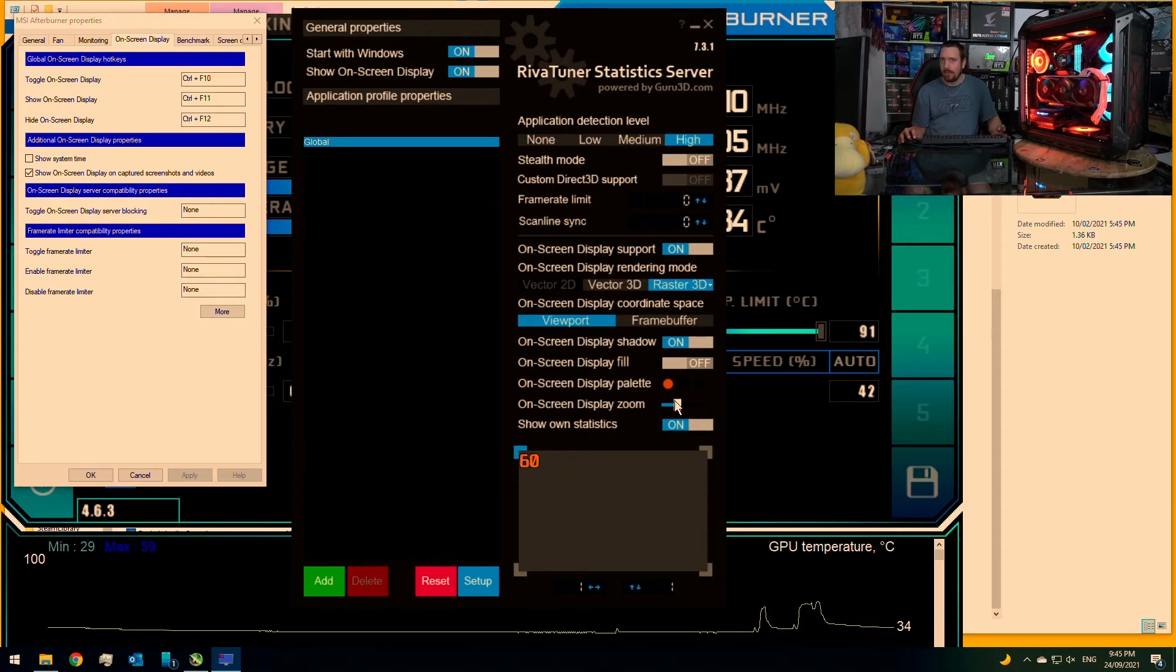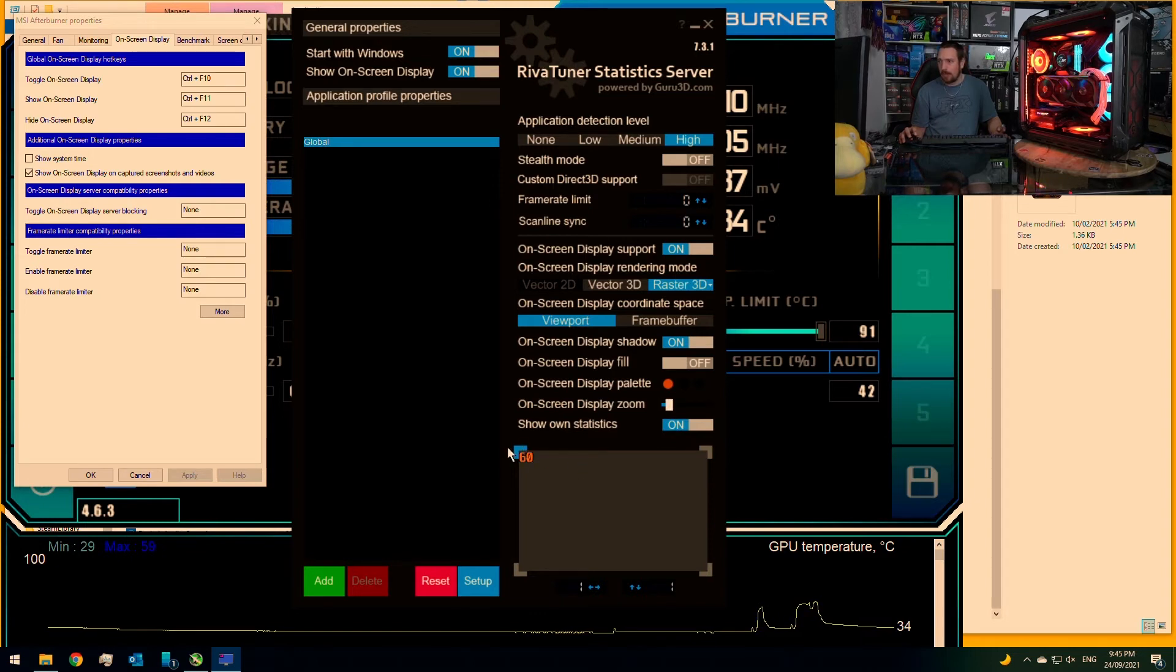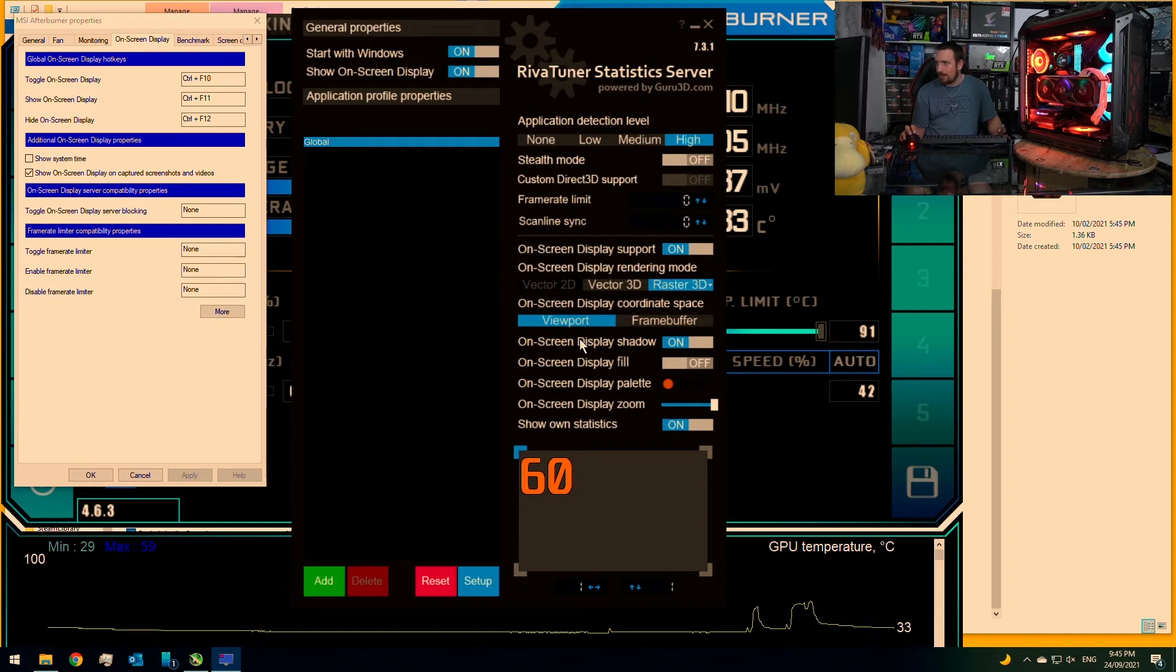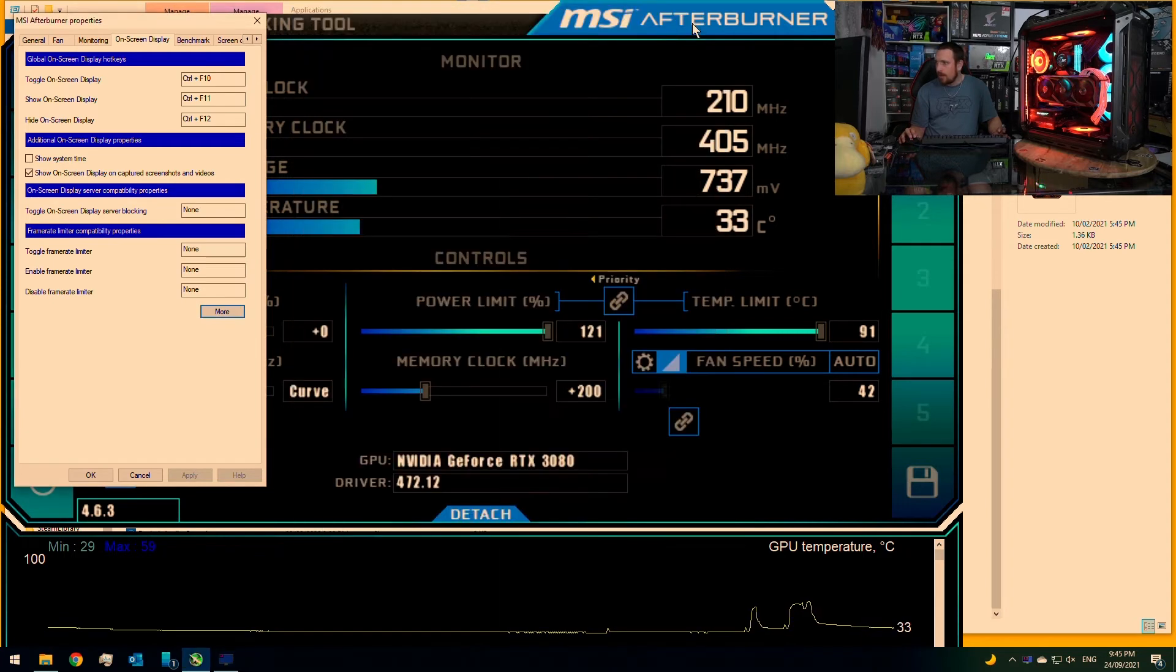So if you only want like a really small readout in the corner, you can have that, or you can have it bigger like how I do when I do my videos and live streams. And so that's pretty much it.